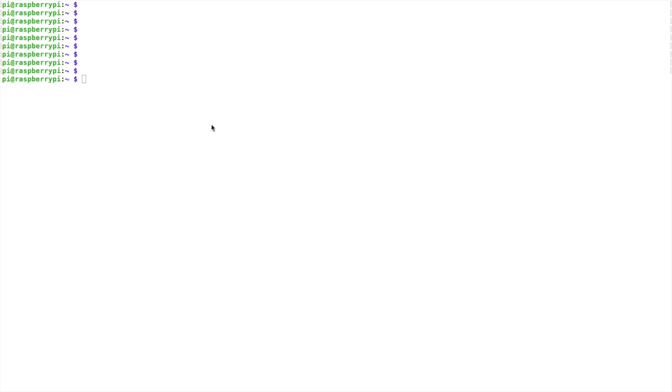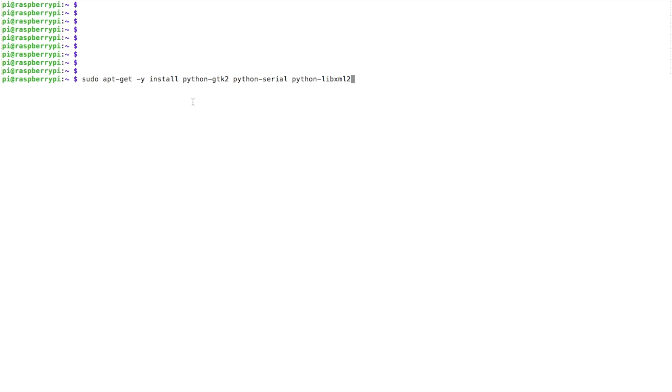The first command is just going to install a few Python tools that we will need. And as always, I'll leave these commands down in the description so that you can copy and paste when you're getting ready to do this. So let's get these Python programs installed real quick.